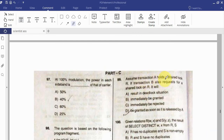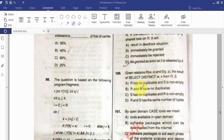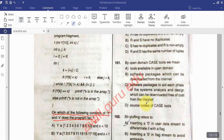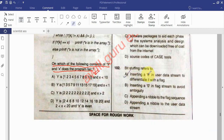Question: Assume transaction A holds a shared lock on R and transaction B also requests a shared lock on R — what will happen? Given relations R(W, X) and S(Y, Z), find the result of SELECT DISTINCT W, X FROM R, S. Question: By open domain calculus, what does it mean? Four options. Question: Bit stuffing refers to inserting a zero in the user data stream to differentiate — select from four options.